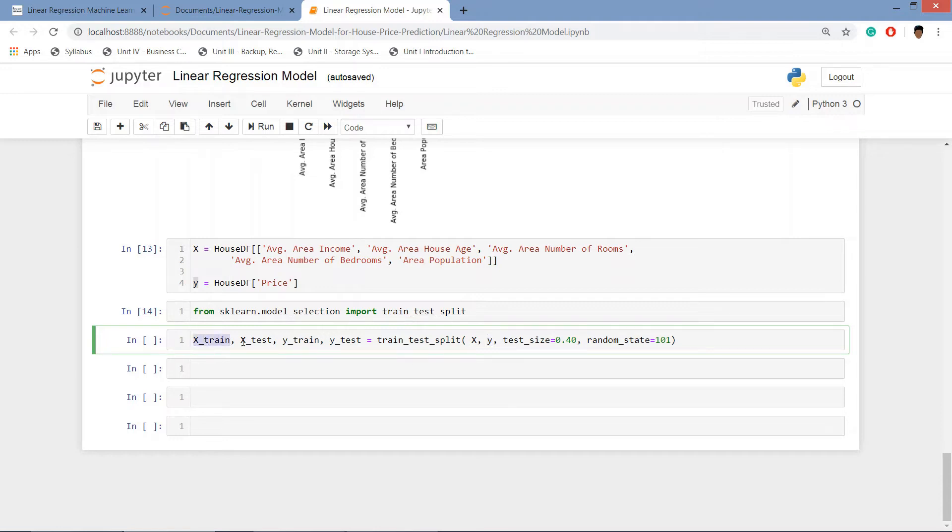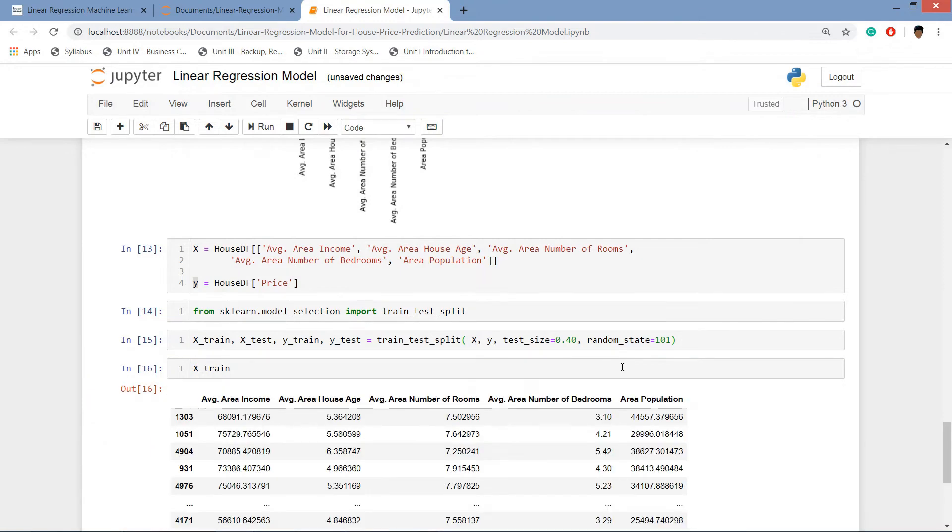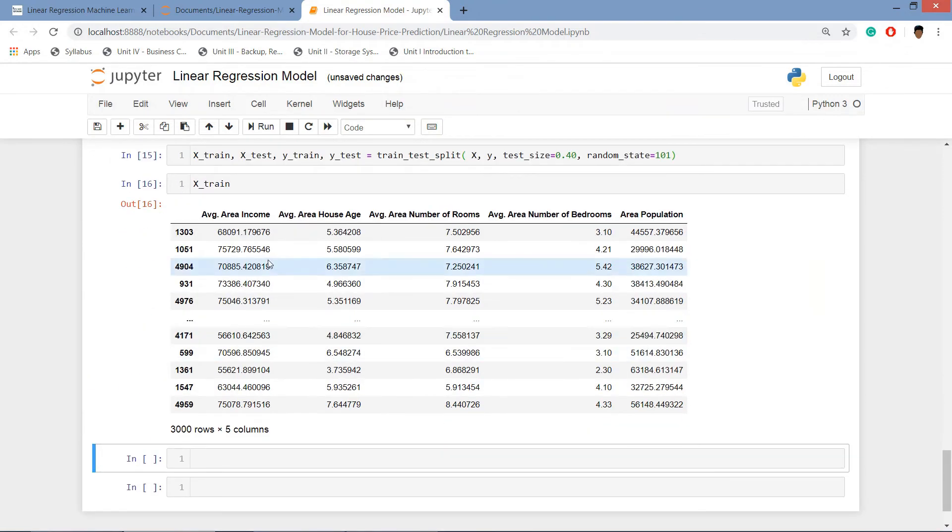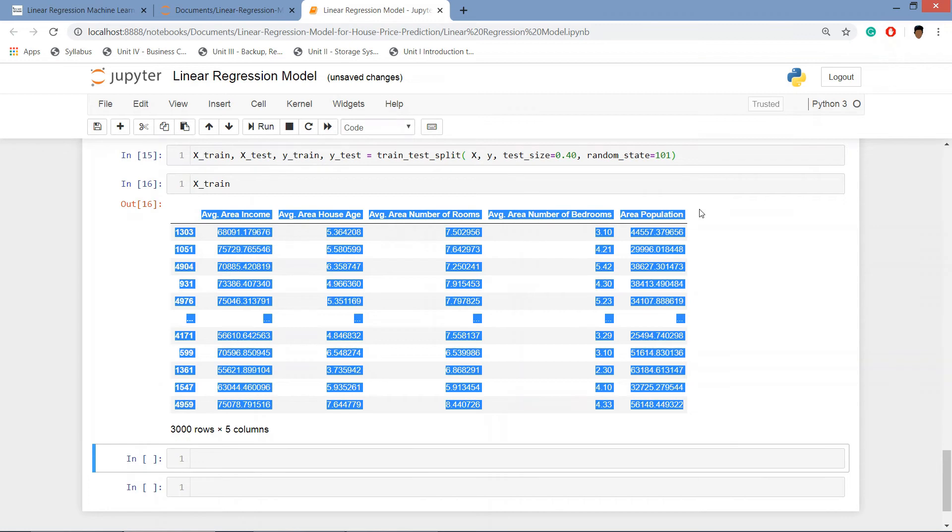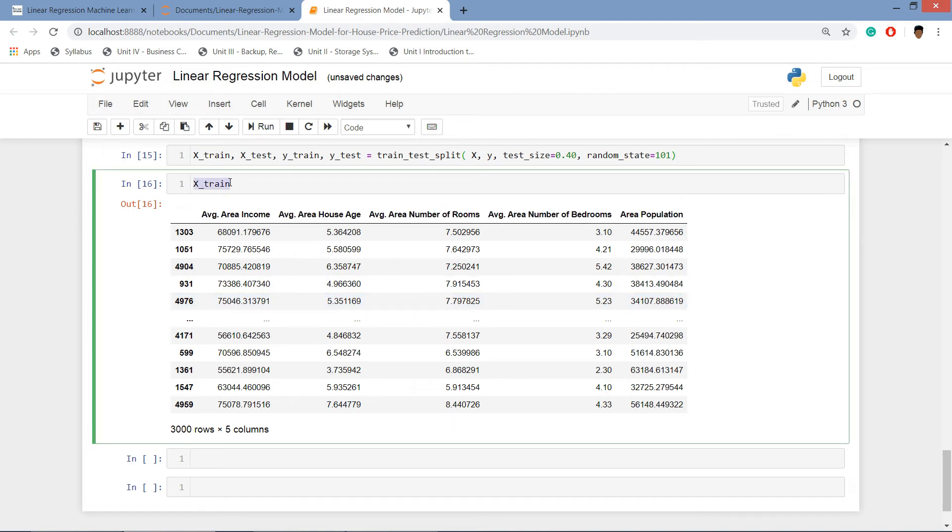We'll run this cell and if we want to see the X_train we can see it here. Basically it is the same data frame but the subset of that data frame.